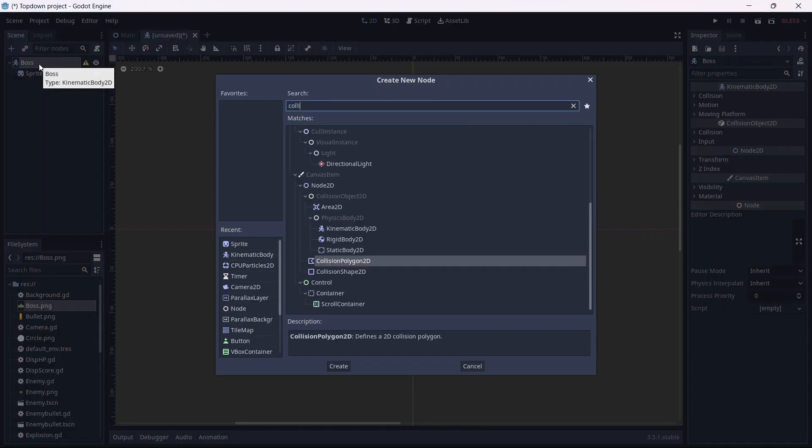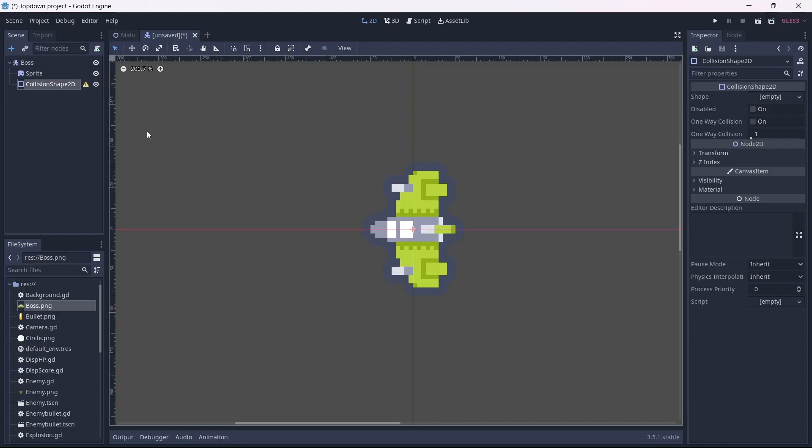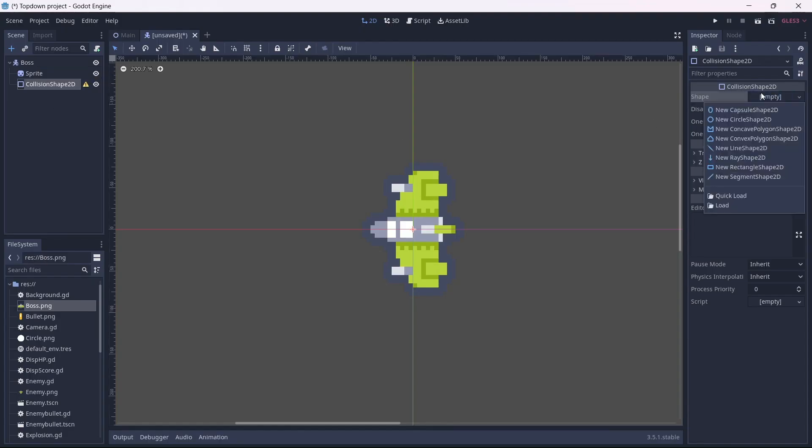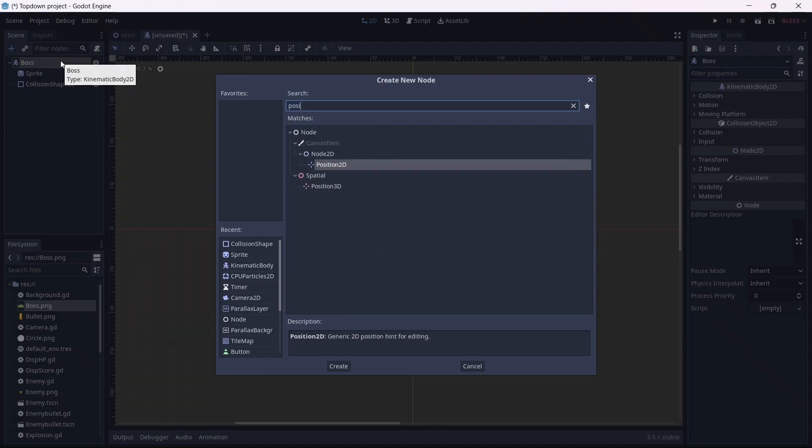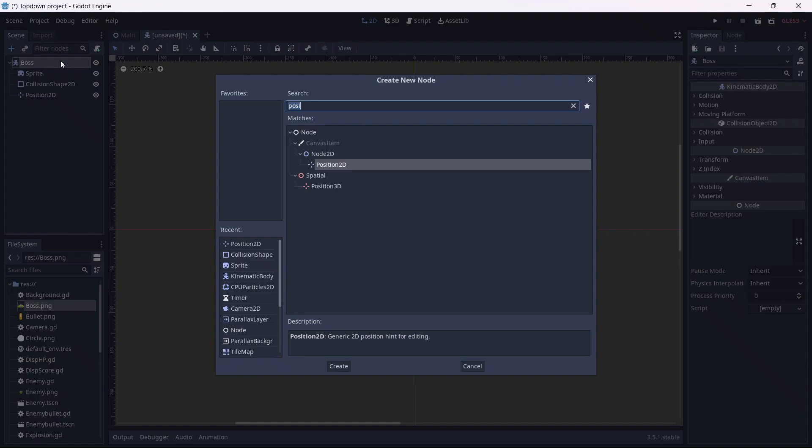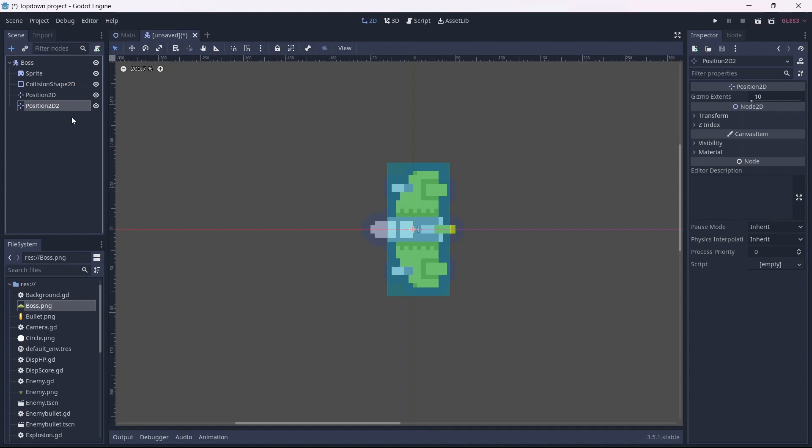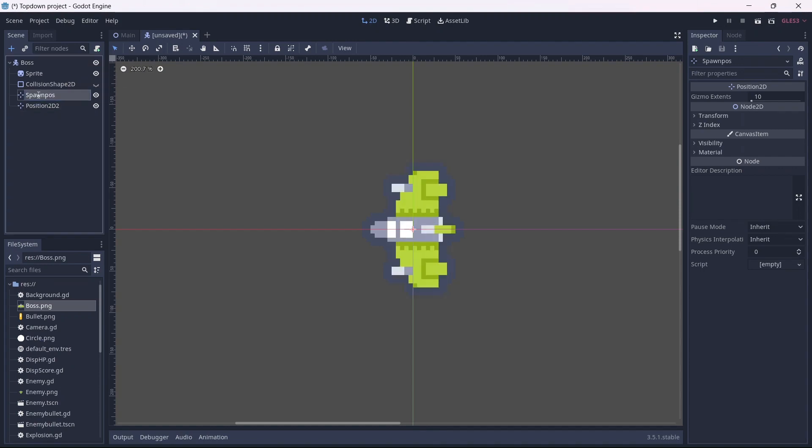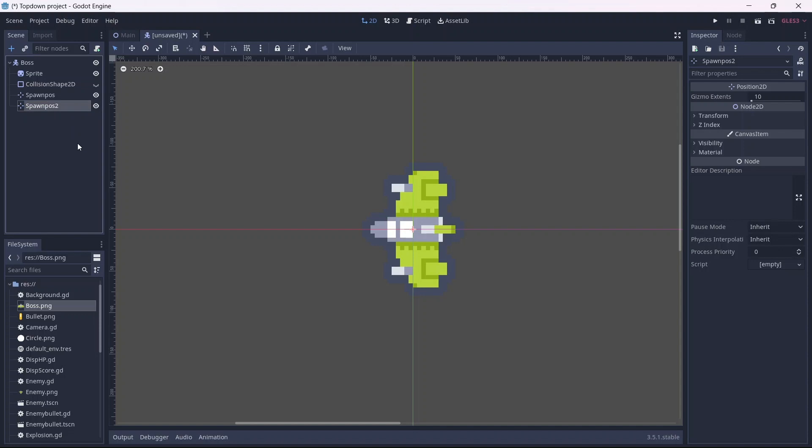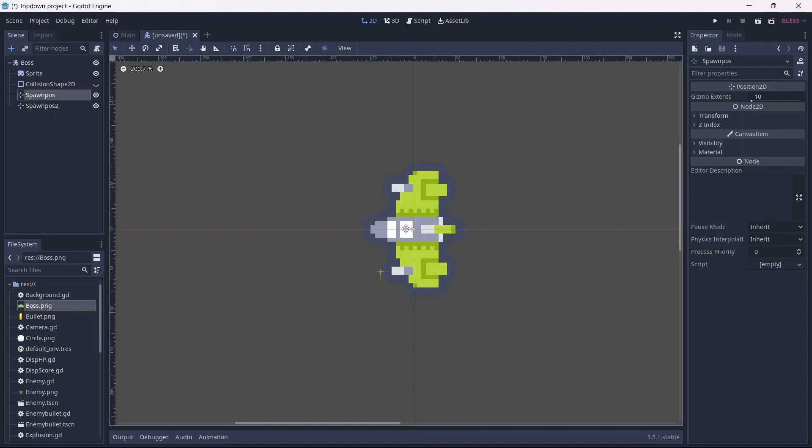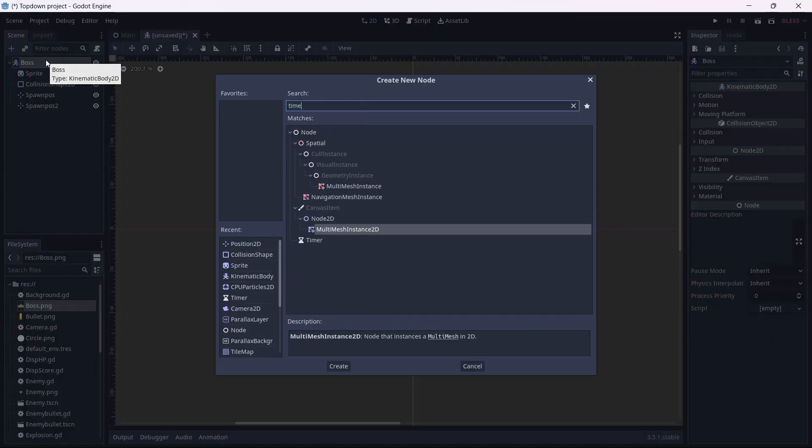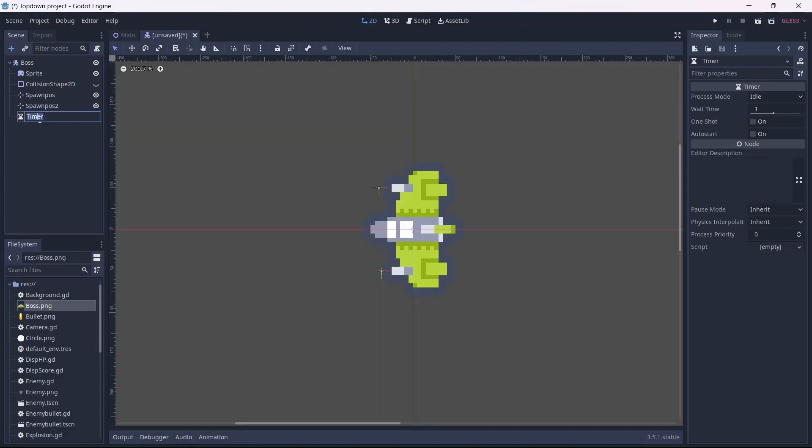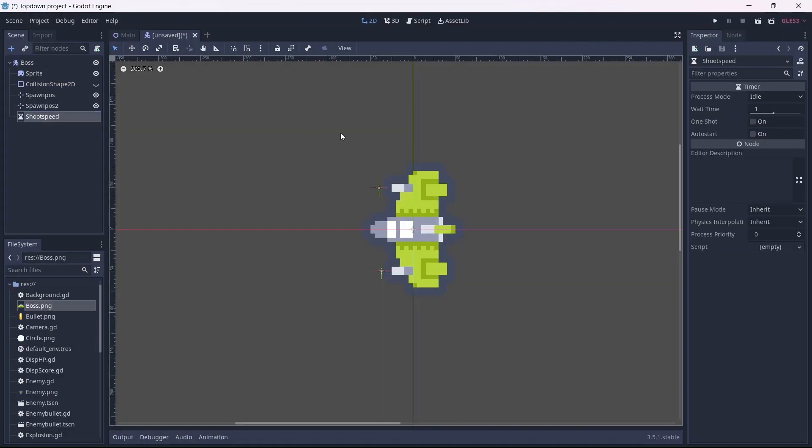Now we'll need to add a collision shape. I want this to be a rectangle. Remember that this will have to cover the whole sprite. Now we can add two position nodes. These will control where our bullets spawn. I'll rename these spawn position. Remember to differentiate between each node. I'll want to move these toward the end of each gun. Now I want to add a timer node. This will control how fast our boss will be able to shoot. Remember that we are going to set all of this up later. For now I'll select auto start.